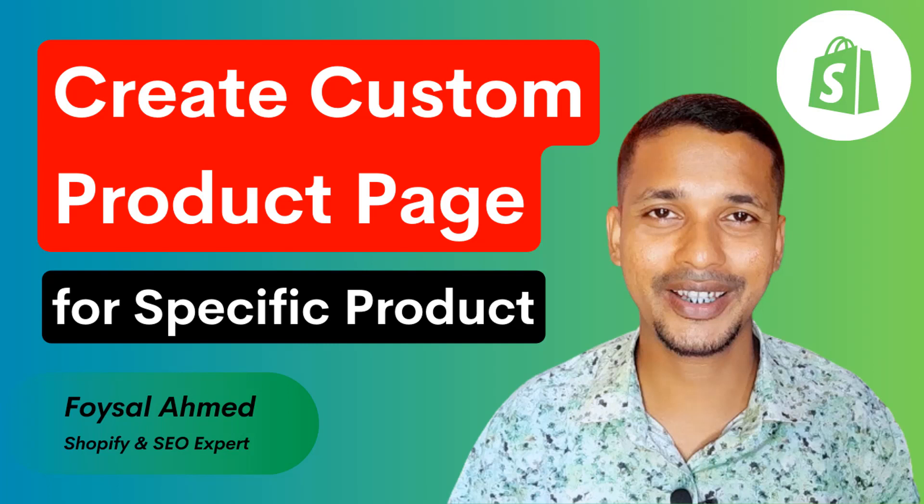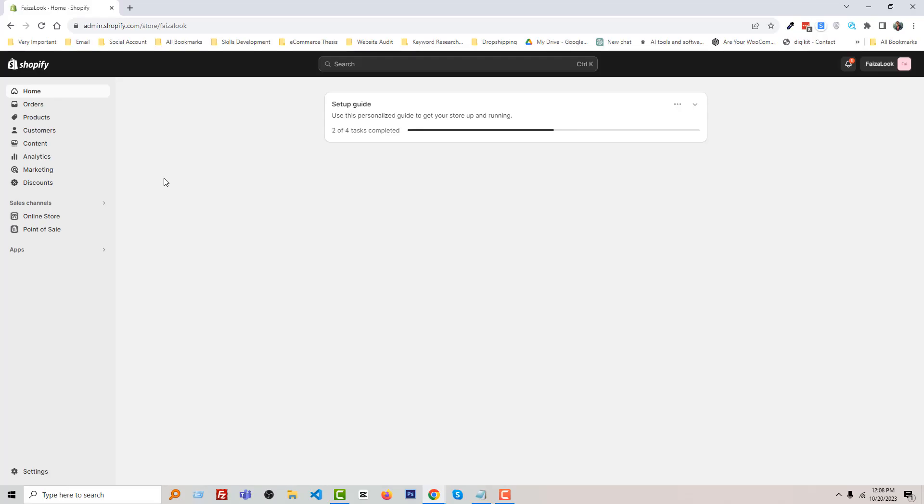...and you don't want to hire any developer or you want to do it without any coding skill, then you can continue this video. So let's get started.